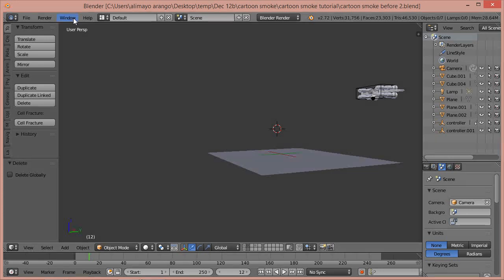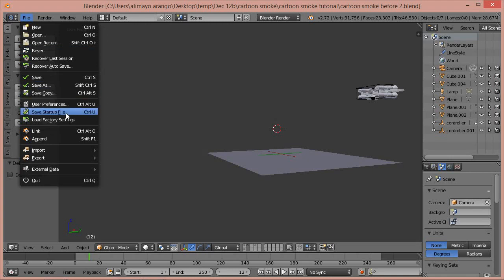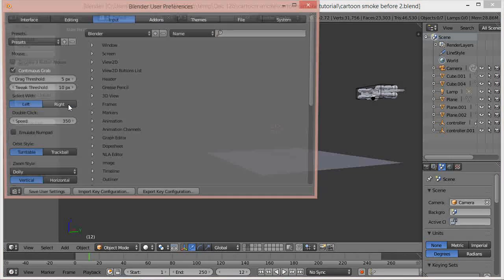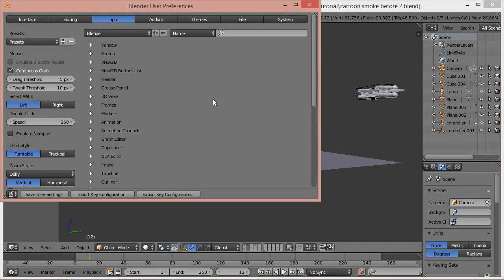If this is your first time in Blender, I recommend you go to File > User Preferences, go to Input, and then choose 'Select with Left Click'. Blender's default select is with right click and this may confuse you if you're coming from Adobe or other 3D programs.